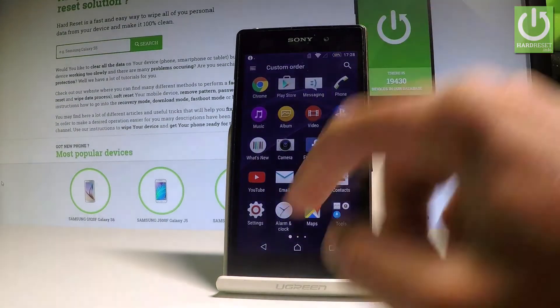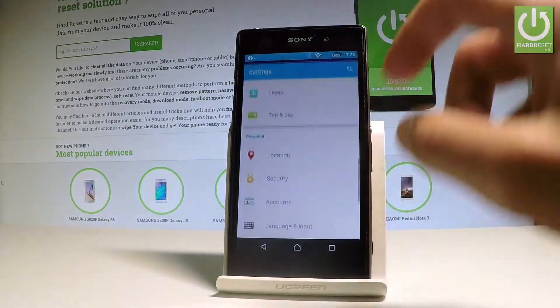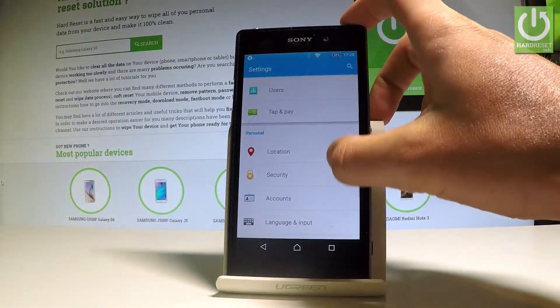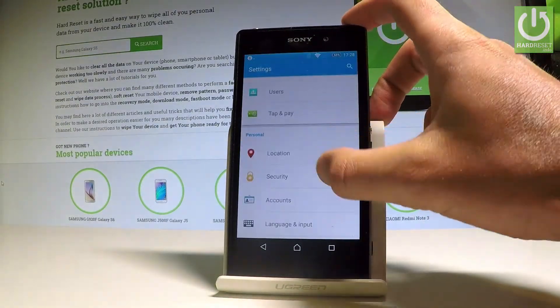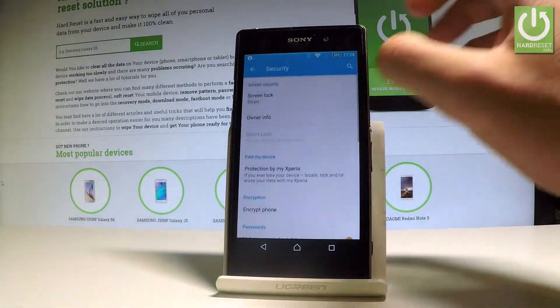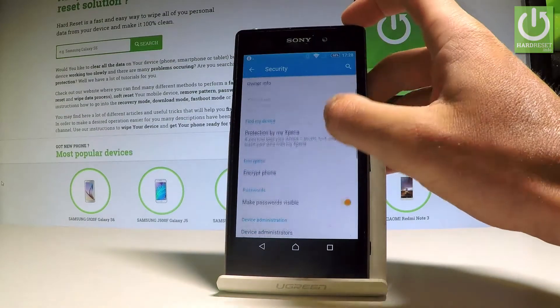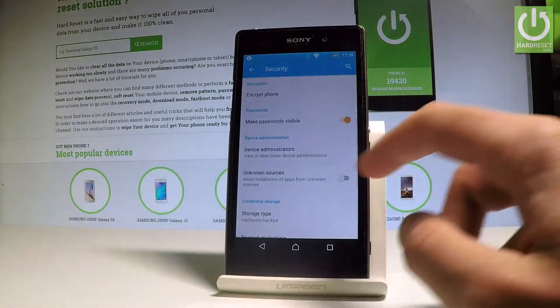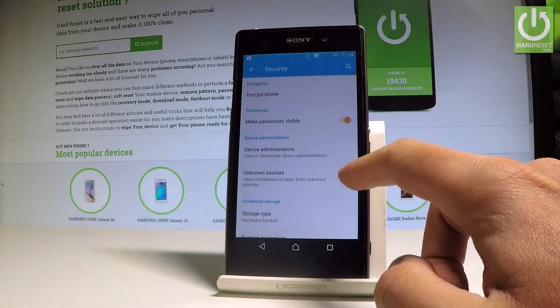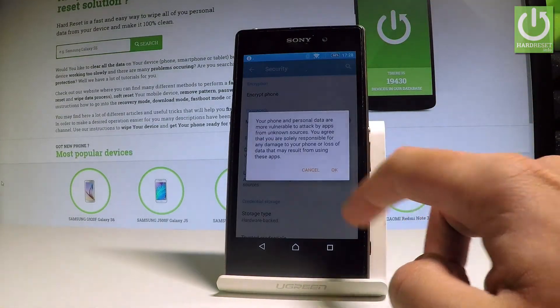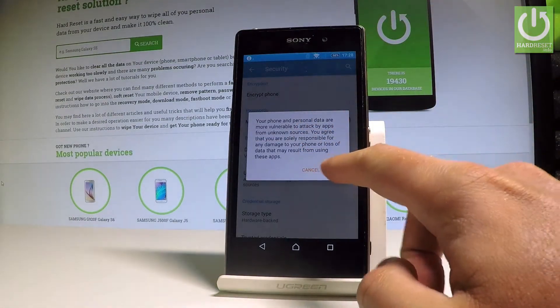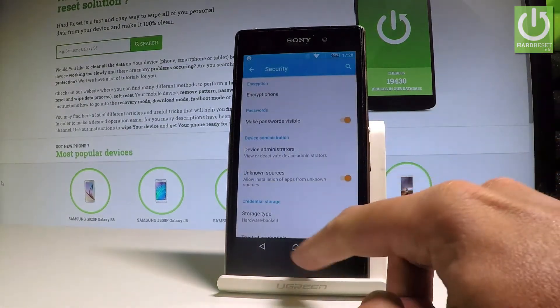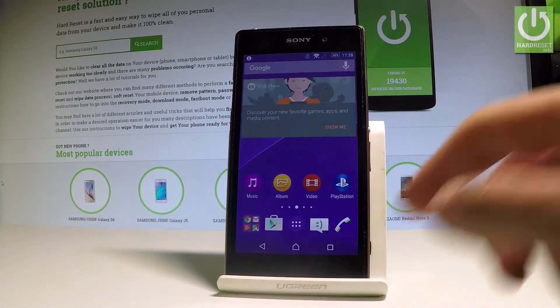Let's open the Settings. Under the Personal tab, choose Security, and you need to enable Unknown Sources. Let me do it — let's enable Unknown Sources, read the warning, and tap OK. That's it.